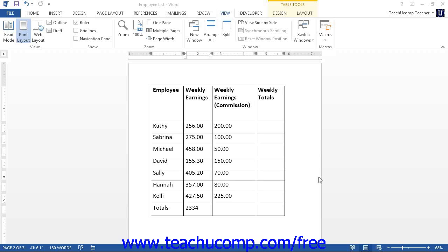In order to create a Word table that contains cells that will add, subtract, multiply, and divide numbers, you must insert formulas into the cells where you want to display the answers to the mathematical operations.